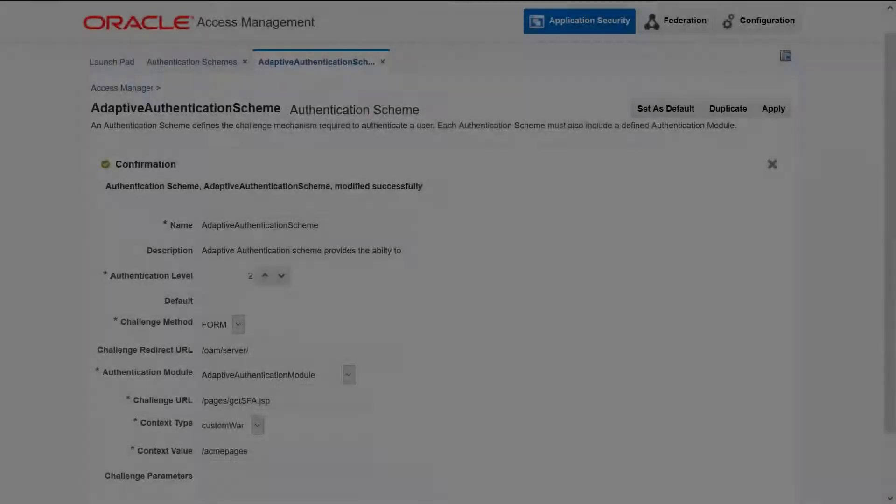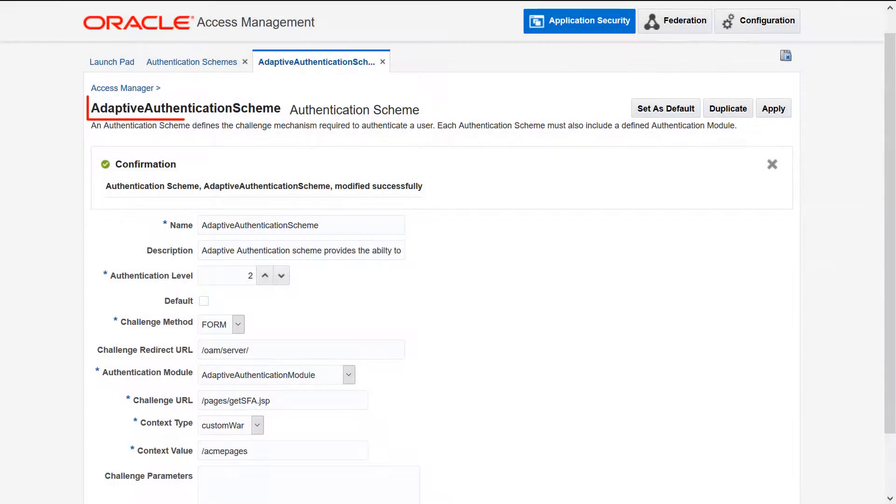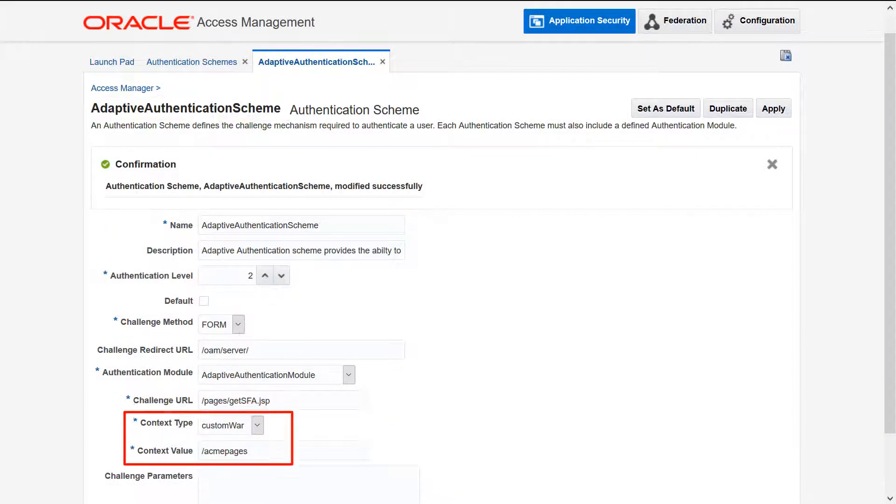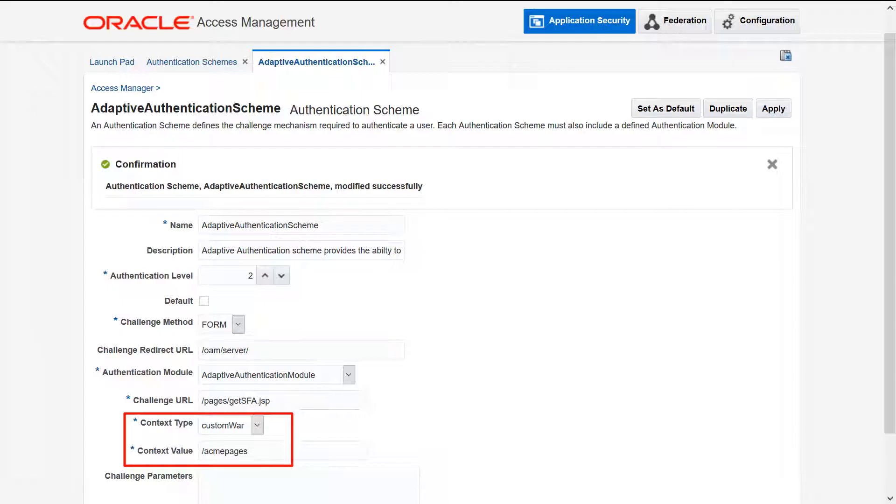Next, we change the adaptive authentication scheme the exact same way. The context type is now custom WAR and the context value is Acme Pages.